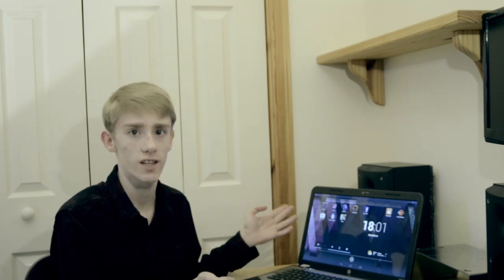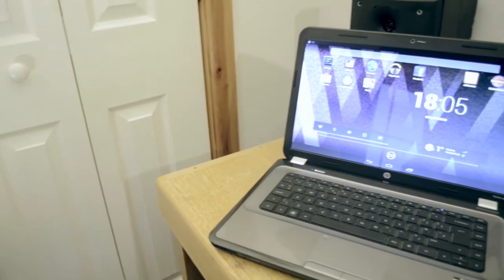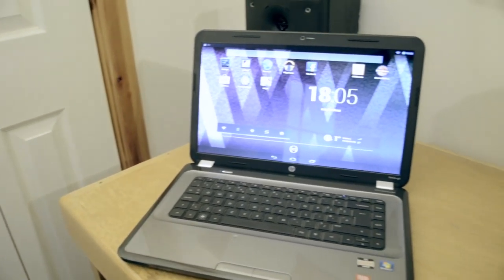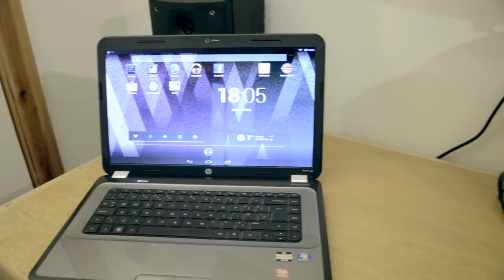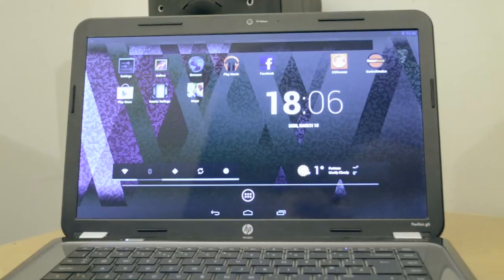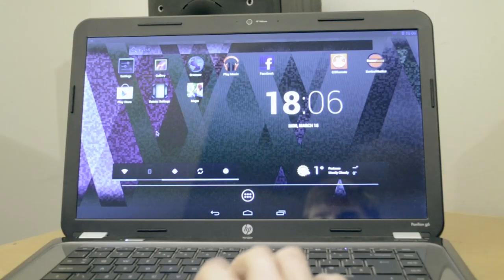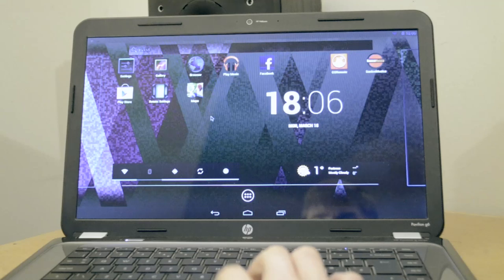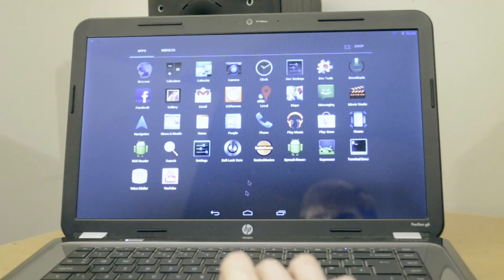Right here, I have Android 4.2.2 Jellybean installed on my HP laptop. Thanks to the guys at AndroidX86.com, you can get loads of different copies of Android to work on x86 processors or devices like my laptop, and it's a lot easier to install than you'd think.